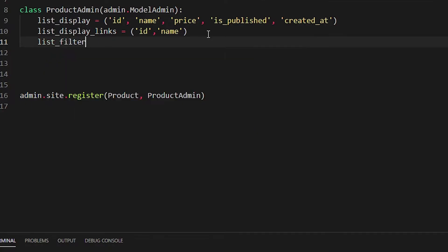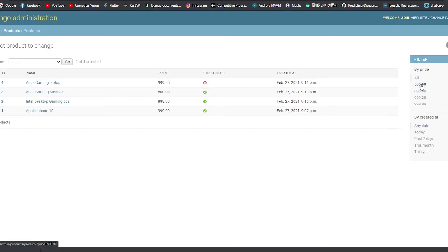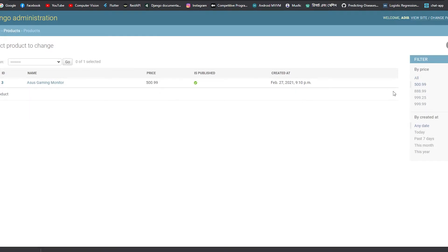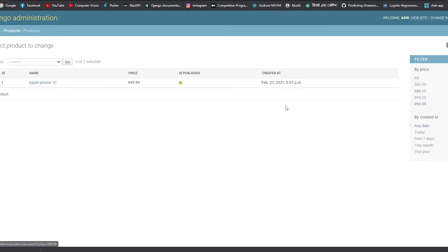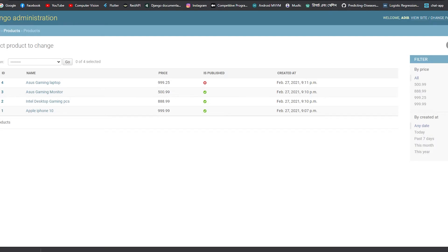You can also use list_filter to filter items by price and created_at. After saving and refreshing, you can filter by price — clicking 500 shows only 500-dollar products, 800 shows the gaming PC, and 999.99 shows the Apple iPhone. The created_at filter lets you filter by today or past seven days.